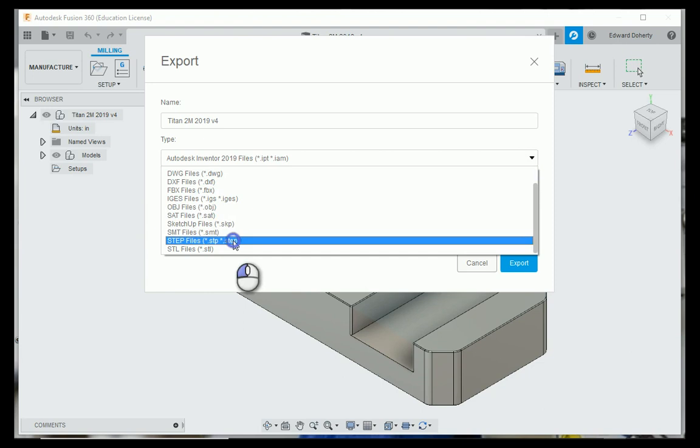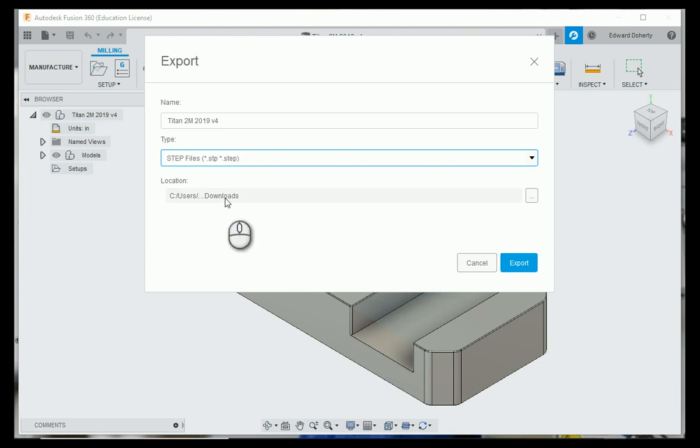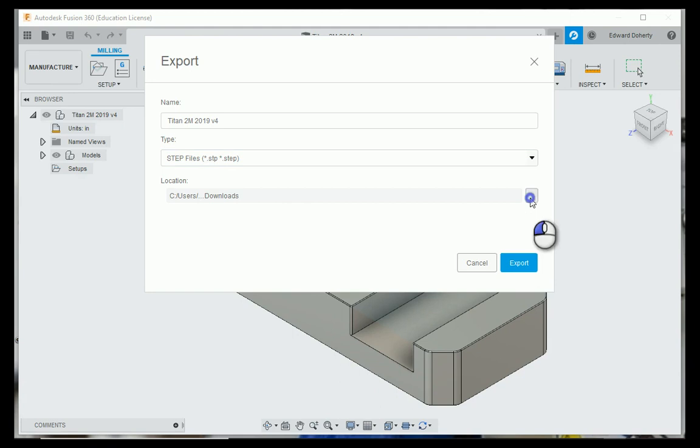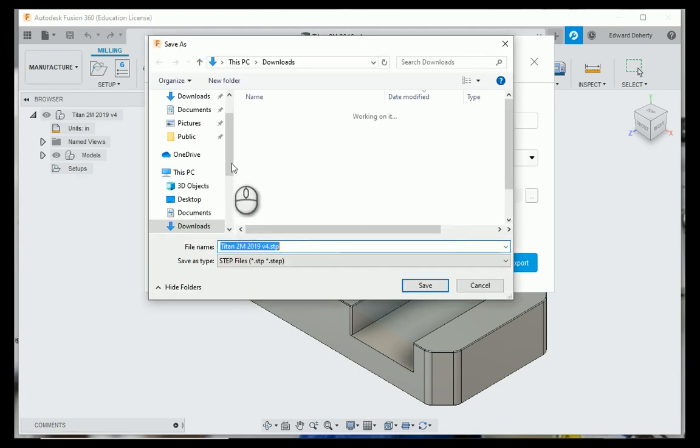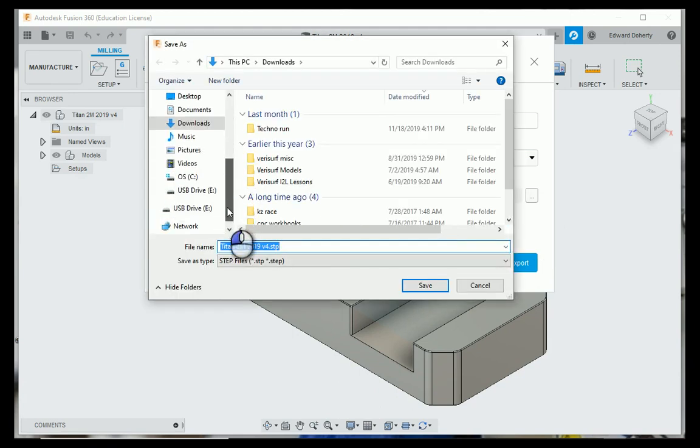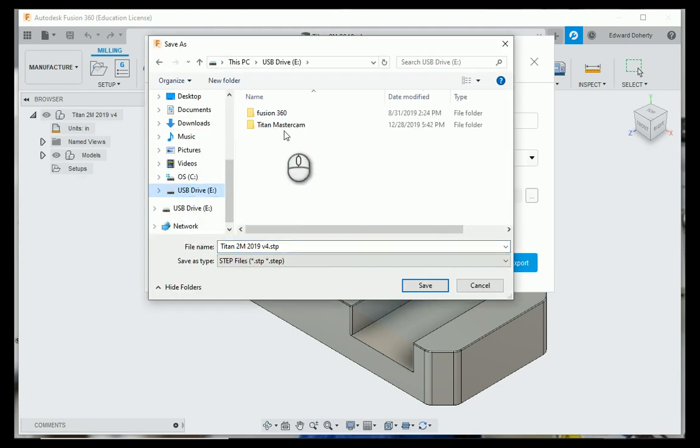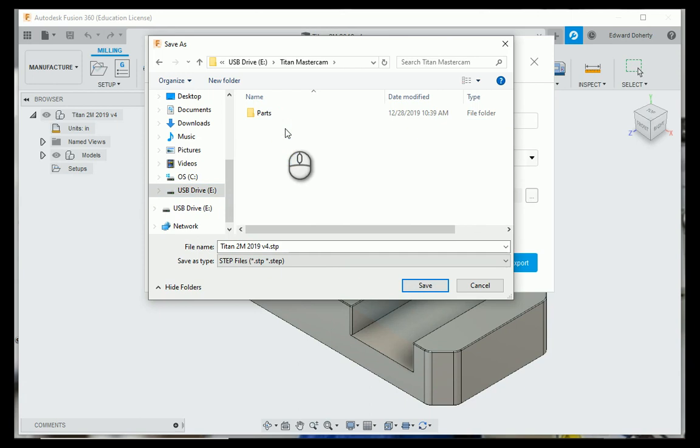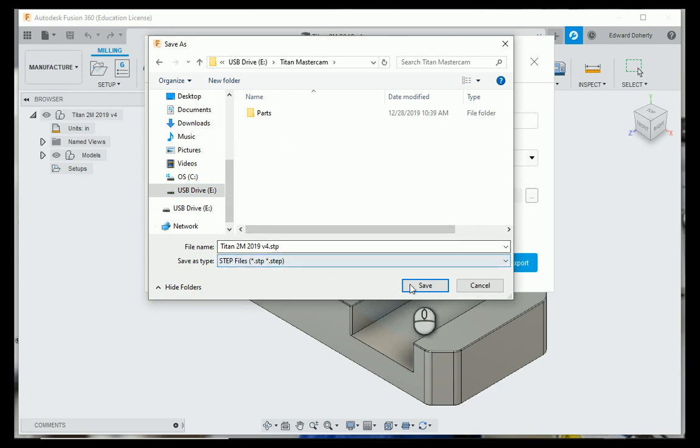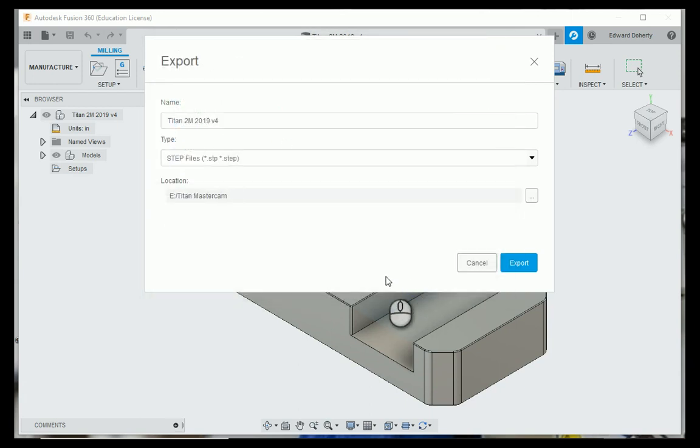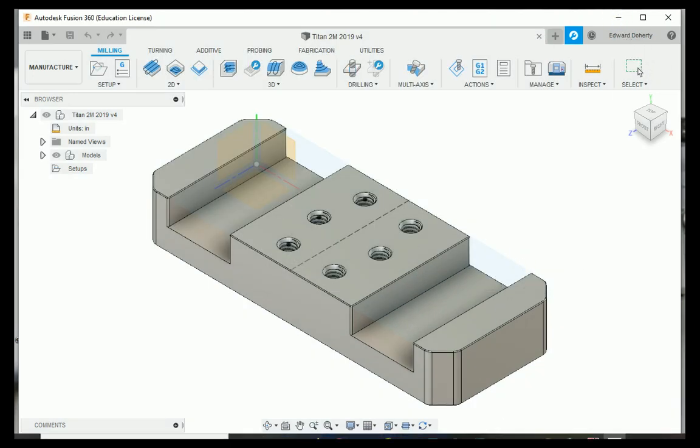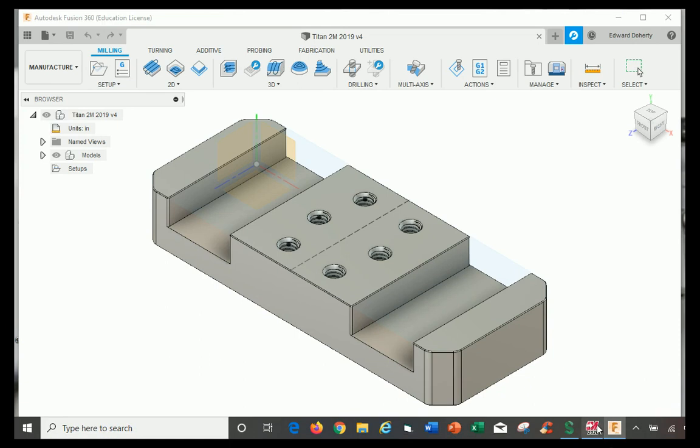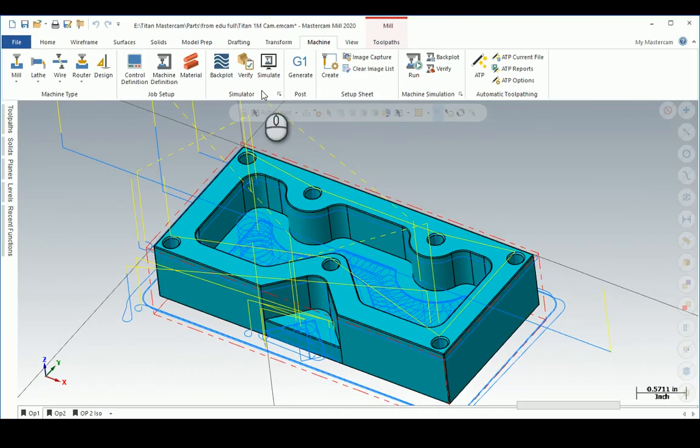I'm going to put it in my USB. I'm putting it in my USB here as a STEP file, save and export.